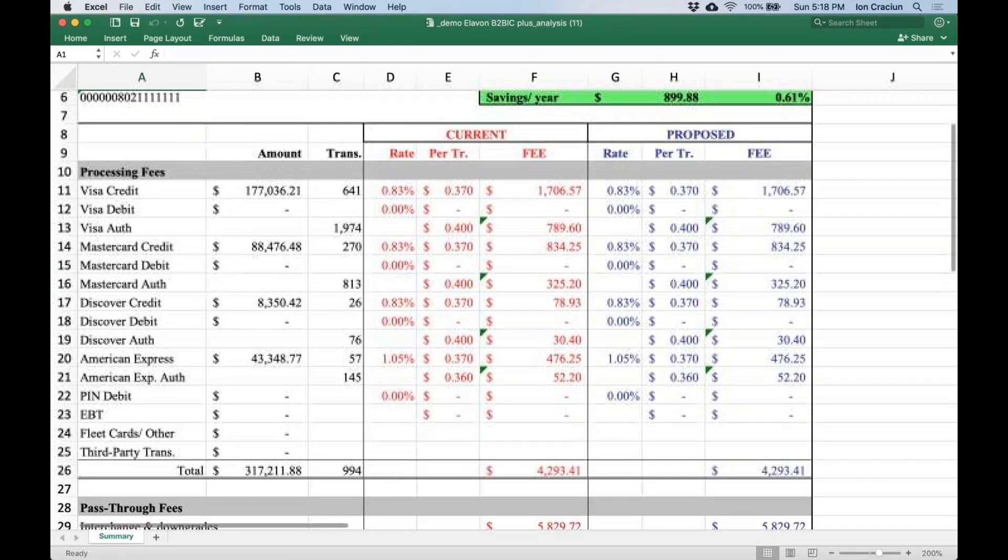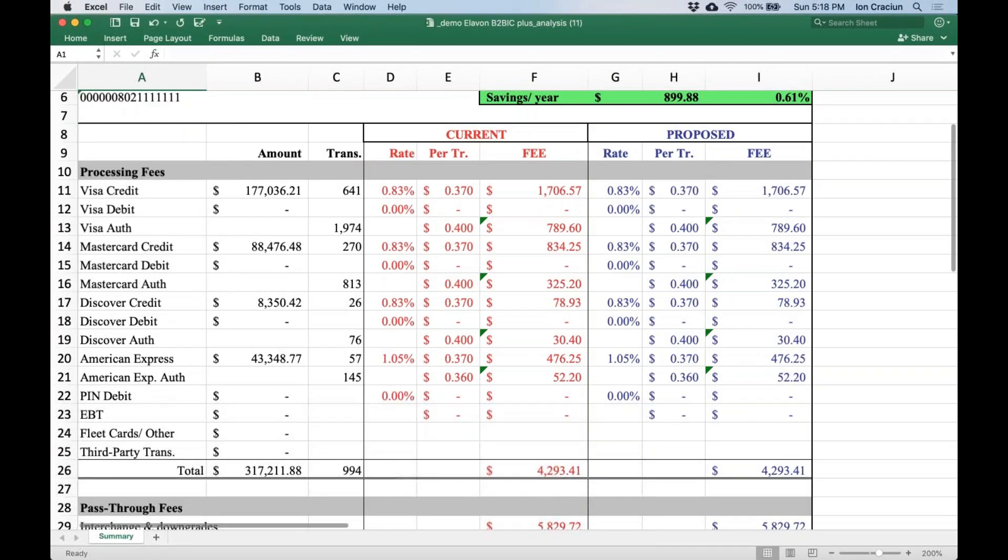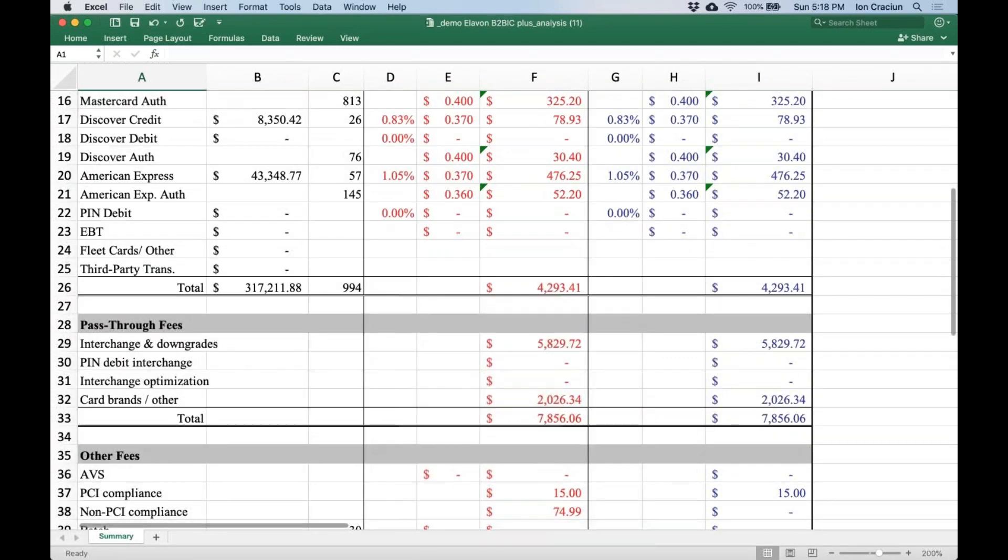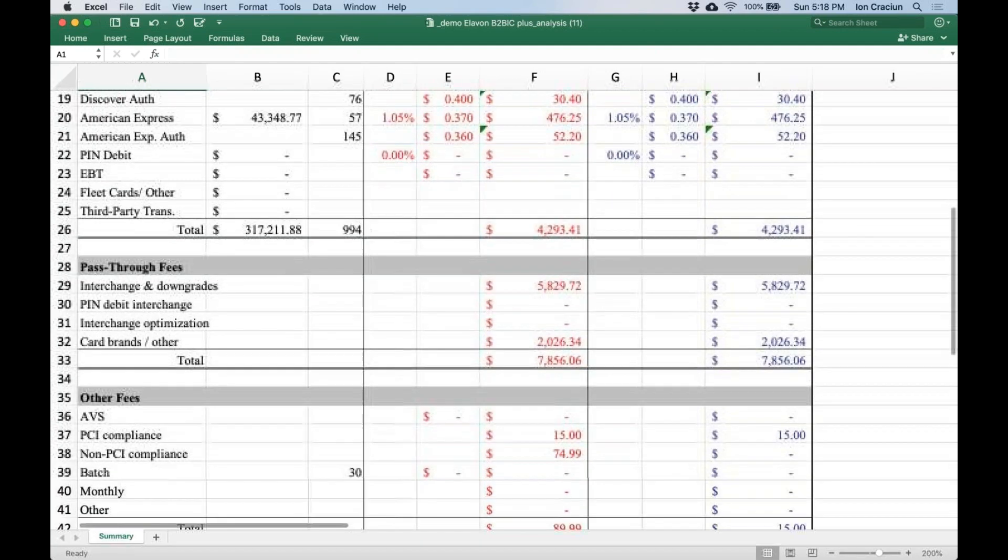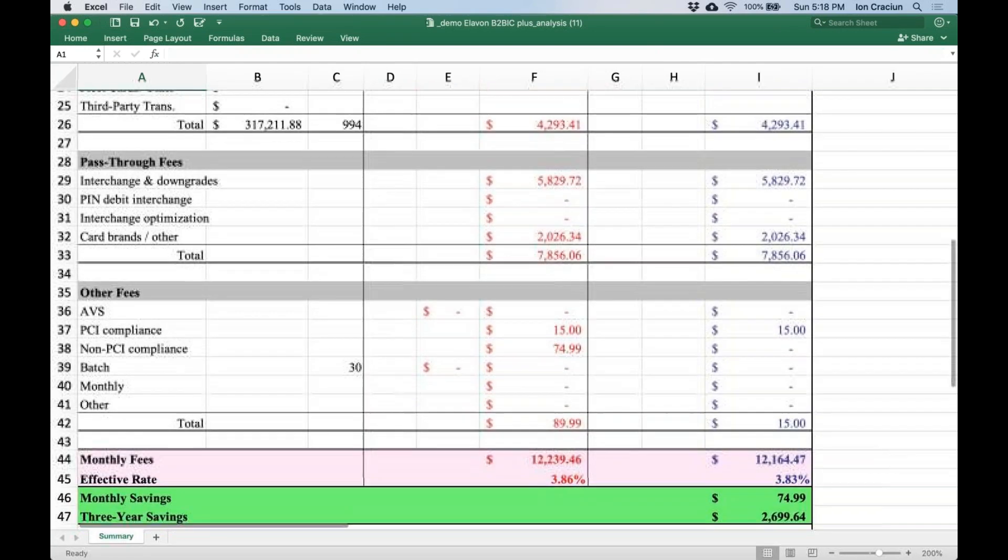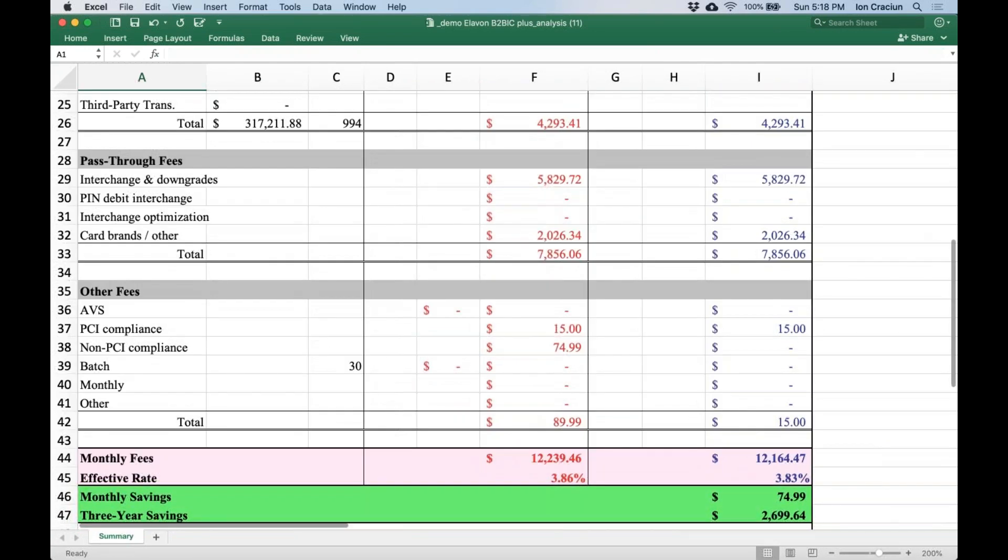Processing fees, also known as the markup, pass-through fees which include interchange, card brand dues and assessments, and other fees which include monthly fees, non-PCI compliant fees, batch fees, etc.